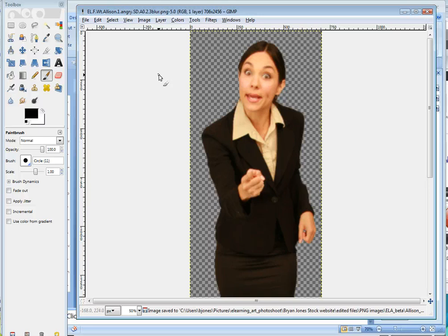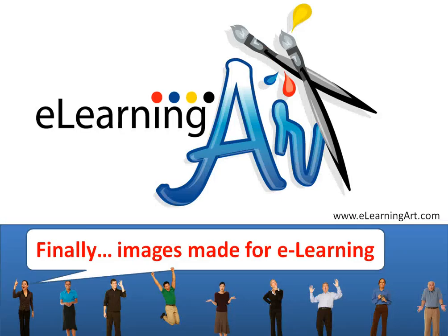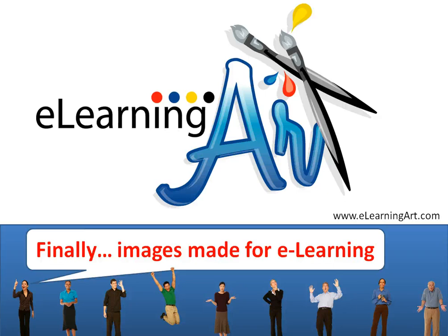I hope you enjoyed this lesson. It's brought to you by eLearningArt. You can visit eLearningArt.com for more information. Also I will do a lesson in Photoshop in case that's the tool that you use.